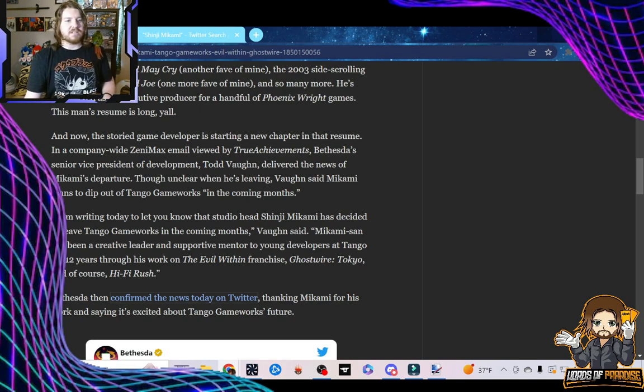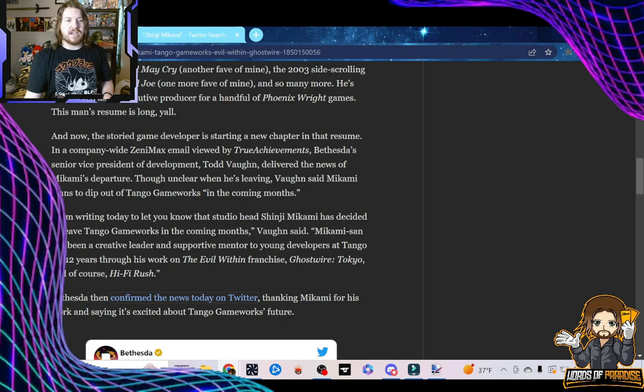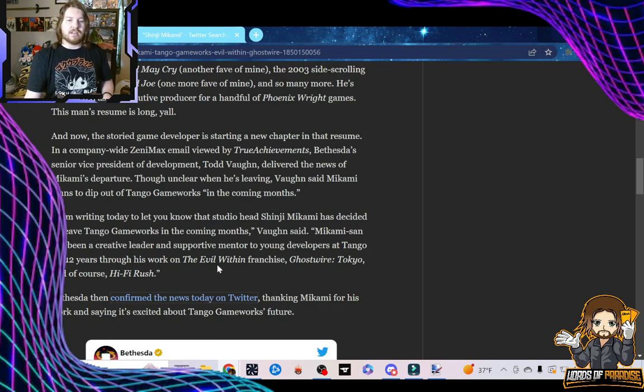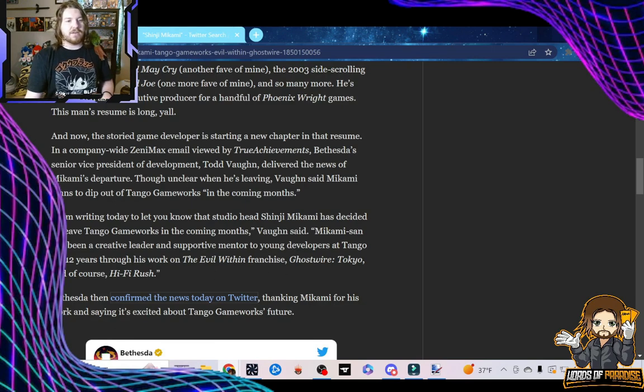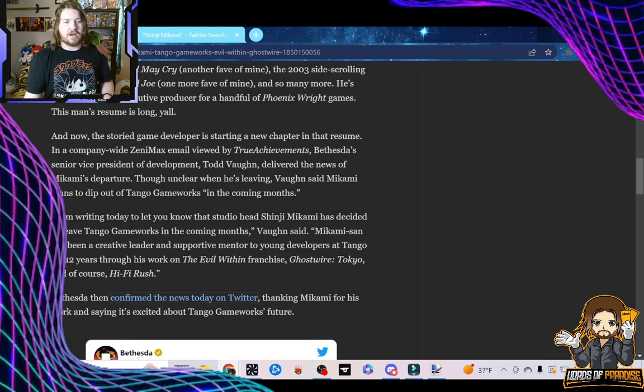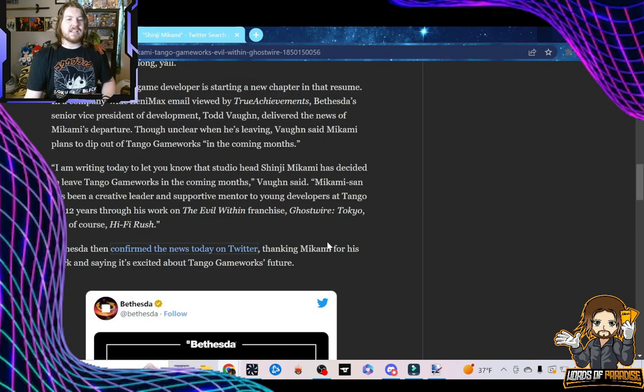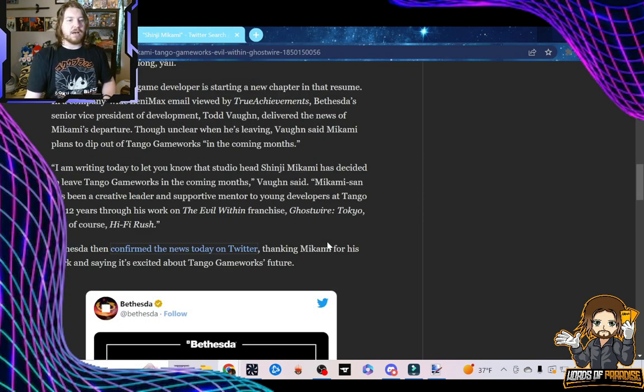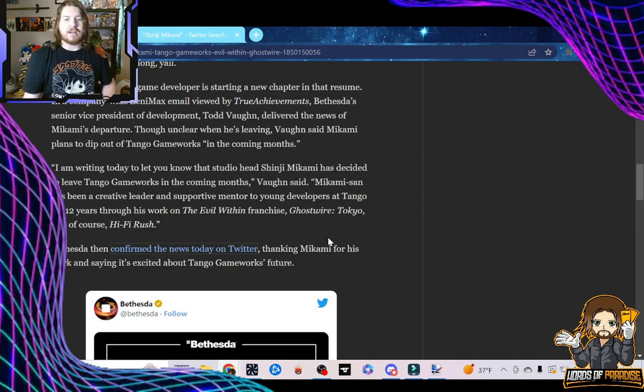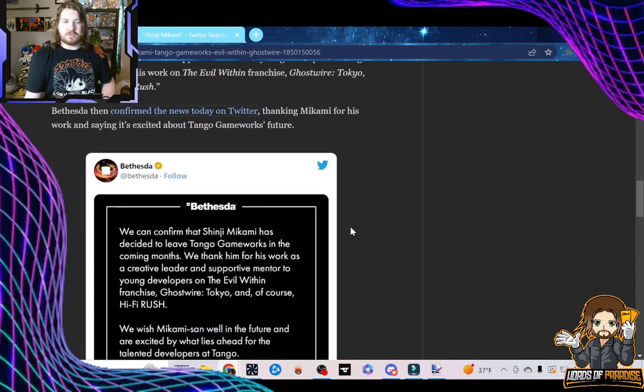Mikami-san has been a creative leader and supportive mentor to young developers at Tango for 12 years through his work on The Evil Within, Ghostwire Tokyo, and of course, Hi-Fi Rush. Bethesda then confirmed the news today on Twitter, thanking Mikami for his work and saying it's excited about Tango Gameworks' future.